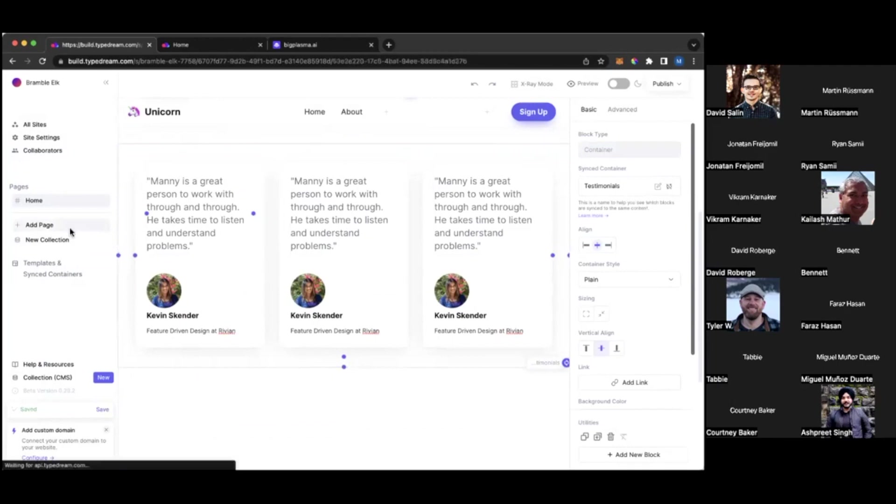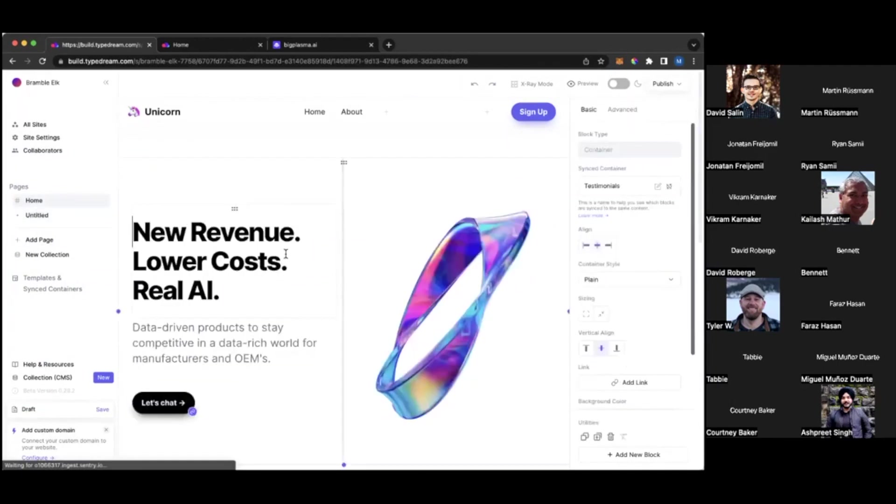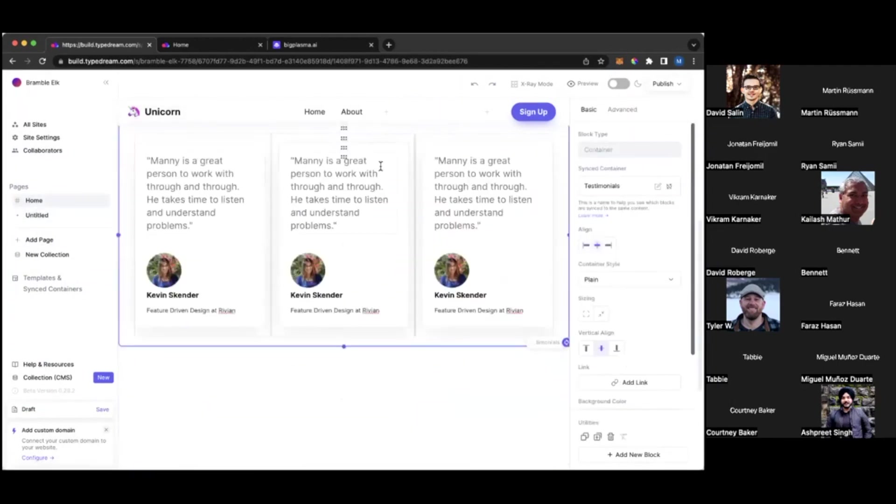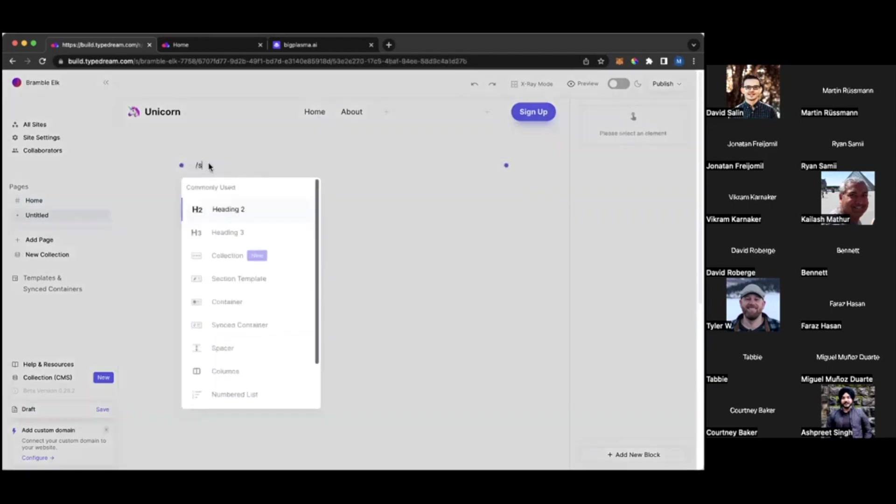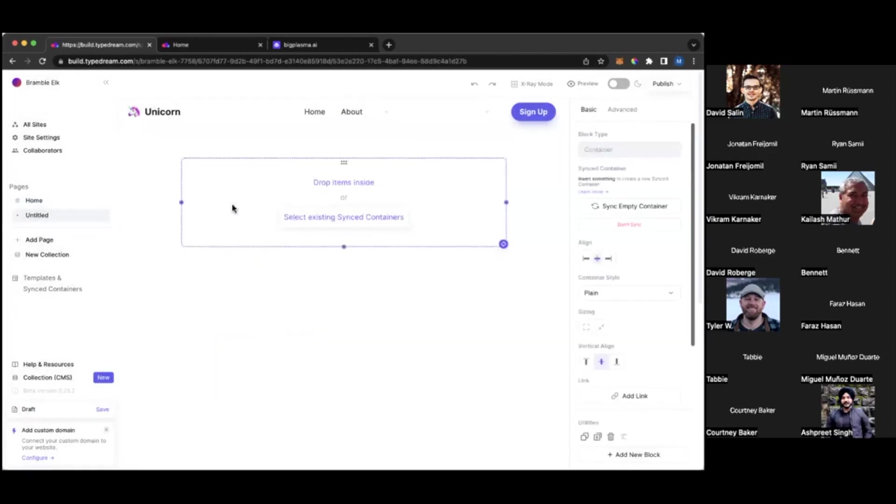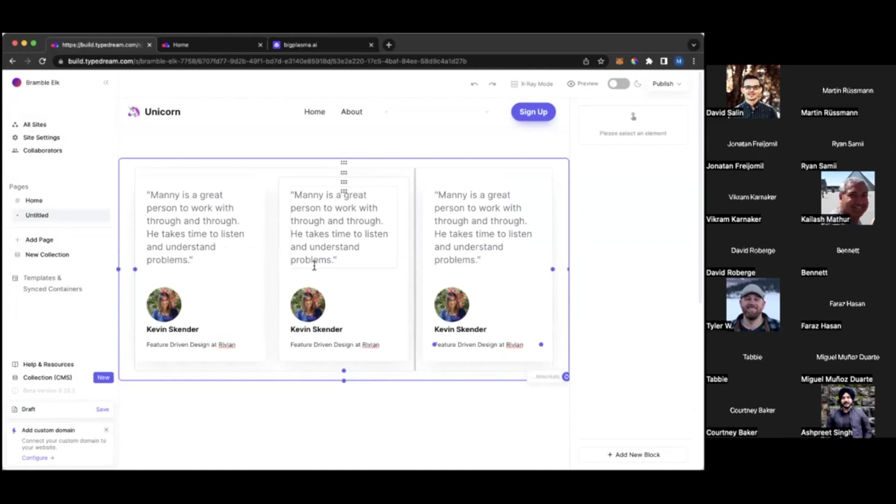And then if I have a new page and I want to reuse this container, then I can simply type slash synced container, select existing and just select my testimonials. So I would say this feature is mostly used for footer since you want to add the same footer to every page of your website. You don't have to recreate that. You don't only have to copy paste because if you just copy paste, then if you update something in the footer, it won't be synced across pages.